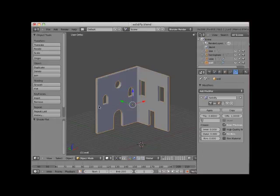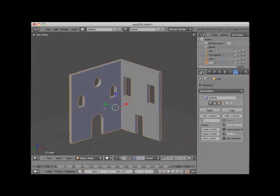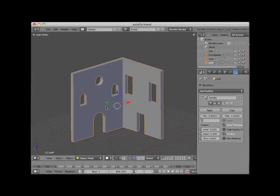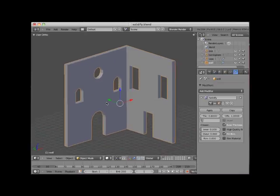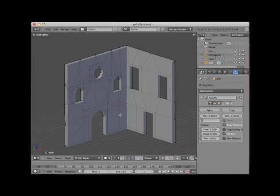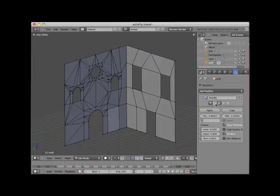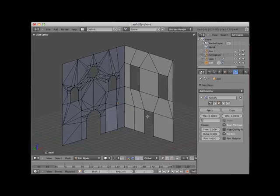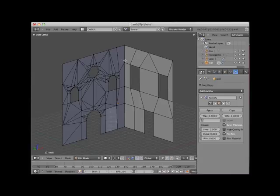Secondly, the faces that meet in the corner need to be all quad faces. I'll tab into Edit Mode and turn off the real-time display of the modifier. No matter how the edge structure is modeled to accommodate any of the wall openings, the corner edges cannot be part of any triangular face. More specifically, none of the corner vertices can be part of a triangular face.